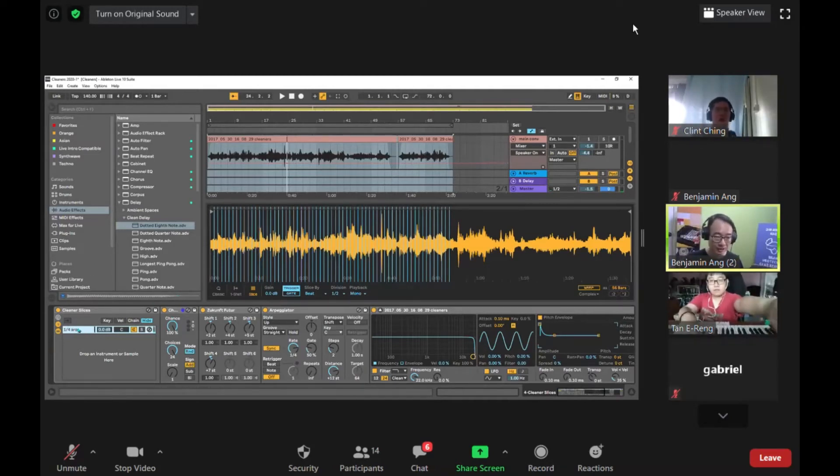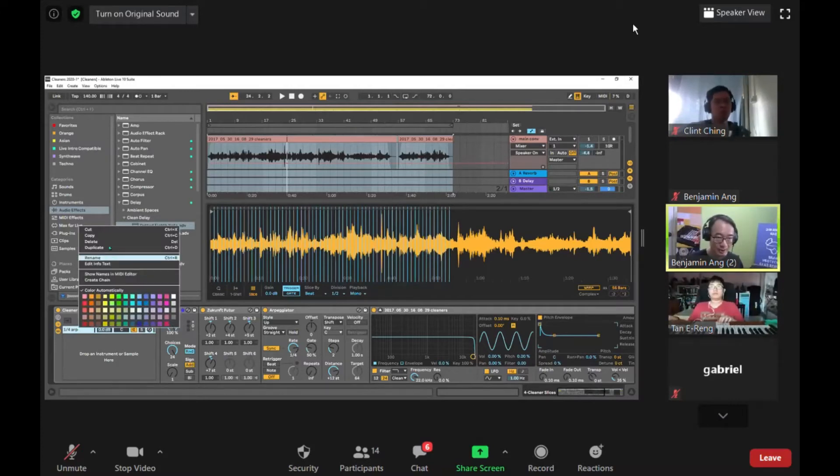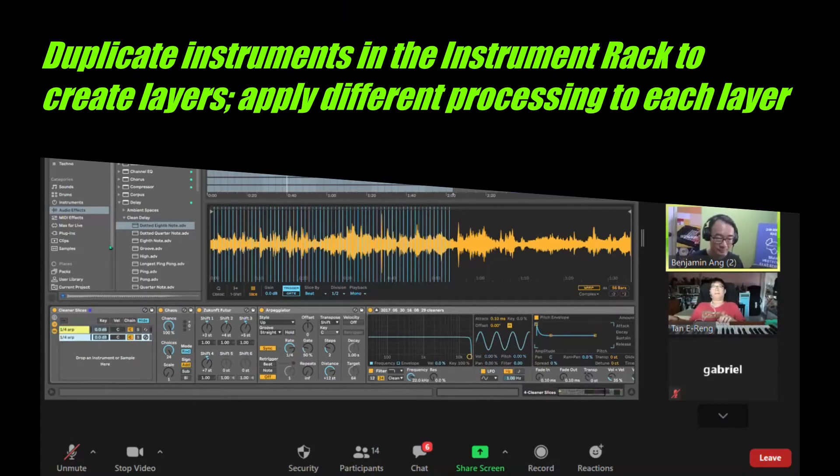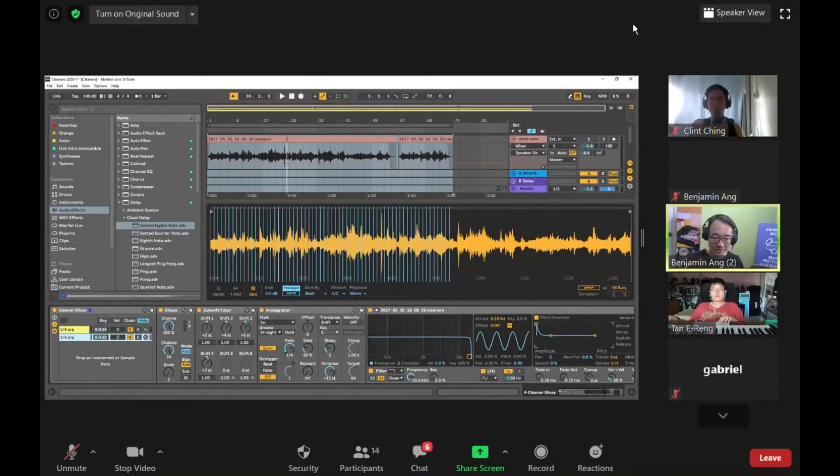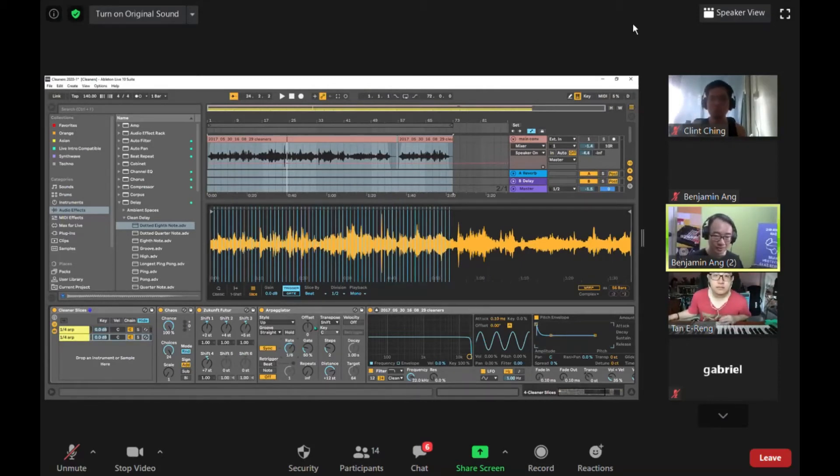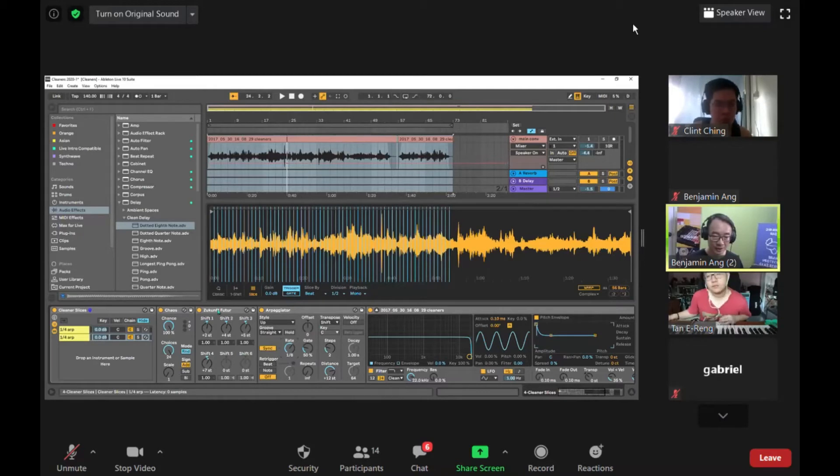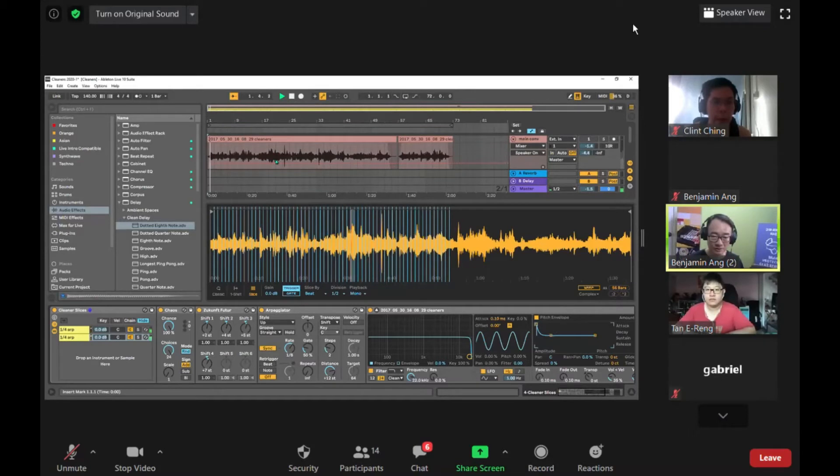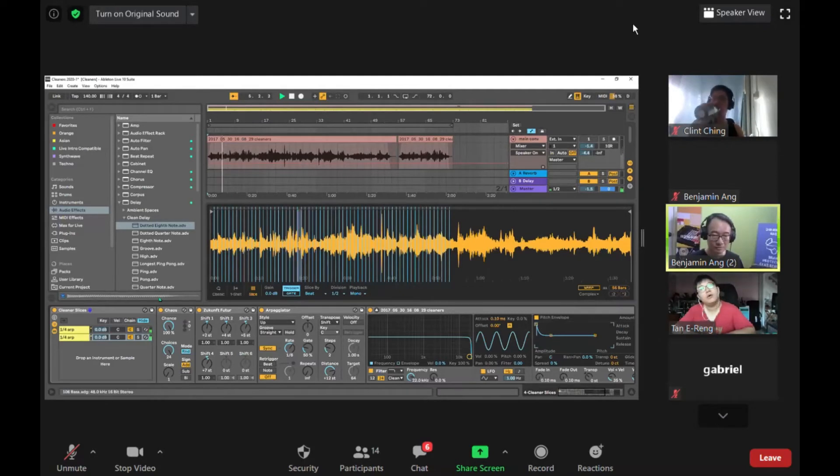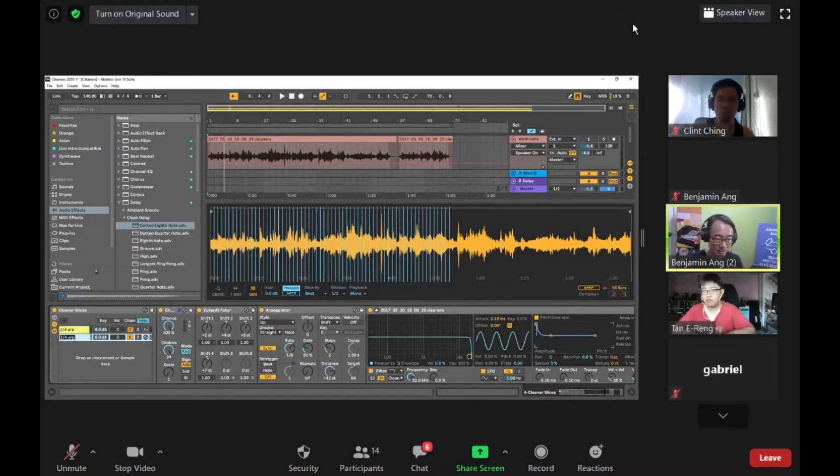I've got this running. I can actually duplicate it. Now in the duplicate version I can change this - instead of one quarter I change it to one eighth. Let's rename this one to one eighth up.